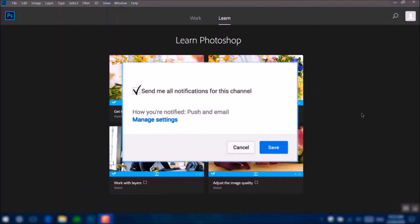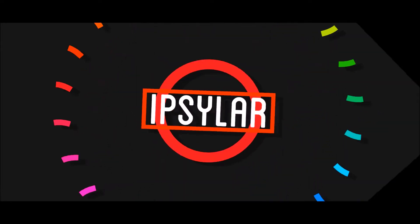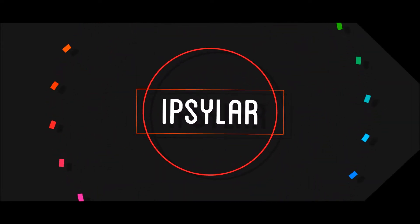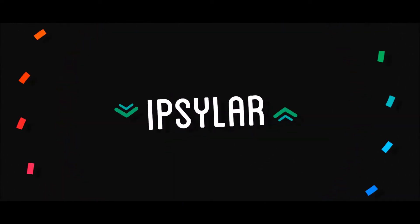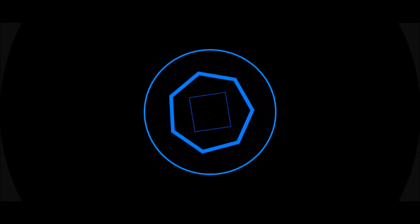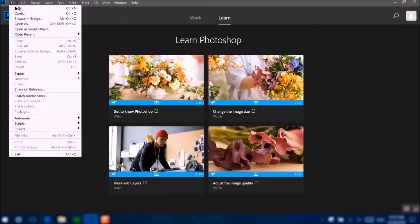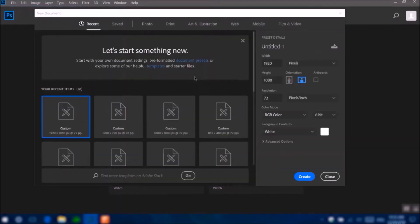So without further ado, let's get started with this tutorial. What you want to do first is go to File > New and then just create a canvas. I'm going to make mine 1280 by 720 pixels.